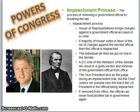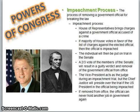All right, video two. So you'd already started taking some notes on this. Let me finish it up here. One of the powers of Congress is they are involved in the impeachment process.